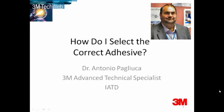Hello, good afternoon. My name is Antonio Palluca. I'm the 3M UK Technical Specialist for Adhesives.